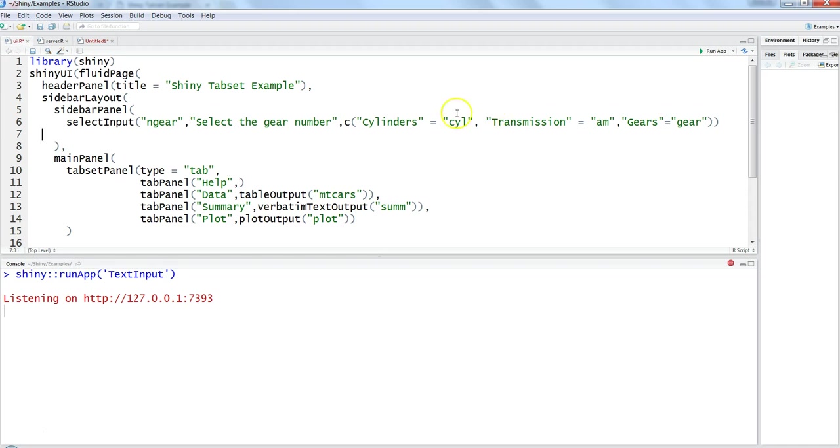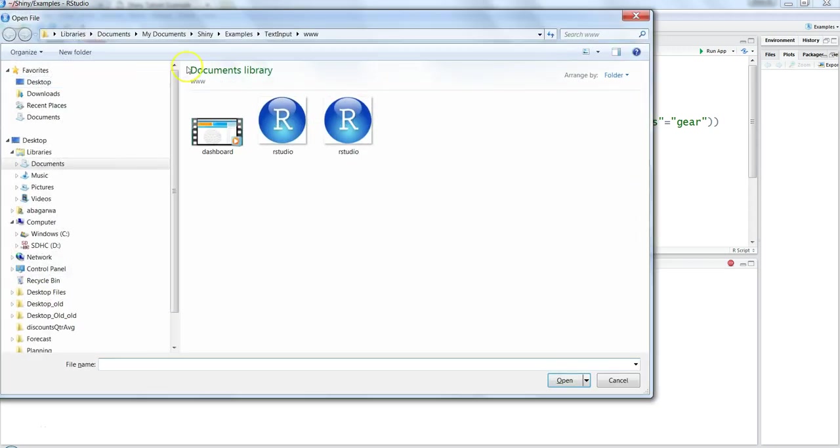Before I tell you how to add the tags or how to add images or videos, we need to do one small setting within our folder. Let me open the location where this information is.